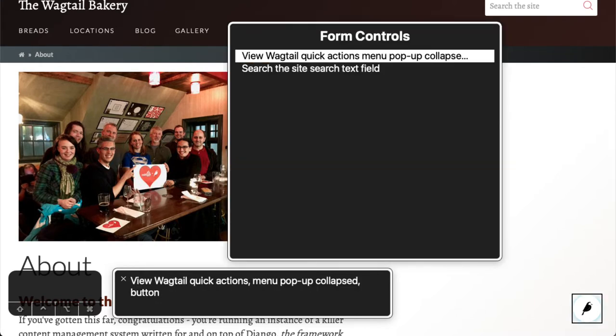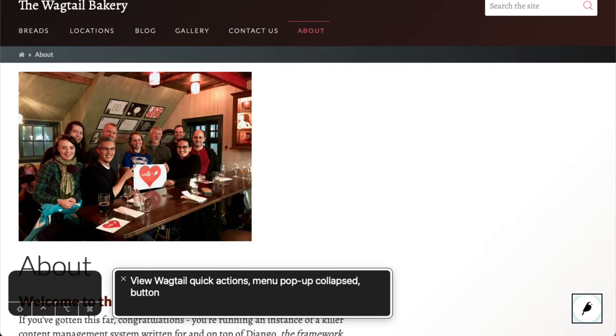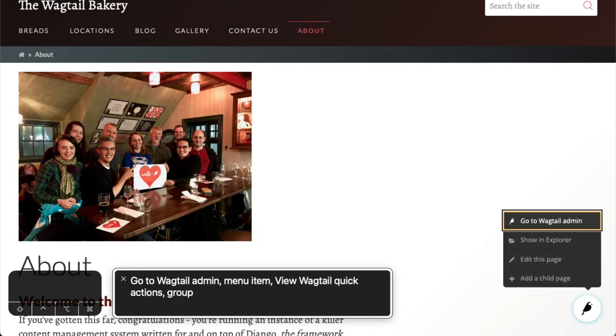View Wagtail quick actions. Menu pop-up collapsed button. Go to Wagtail admin menu item. View Wagtail quick actions group.